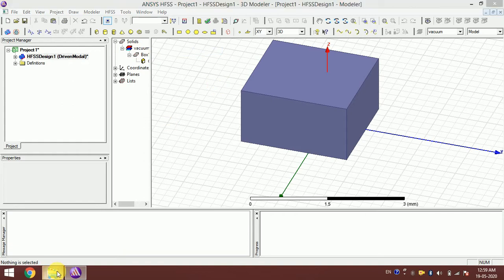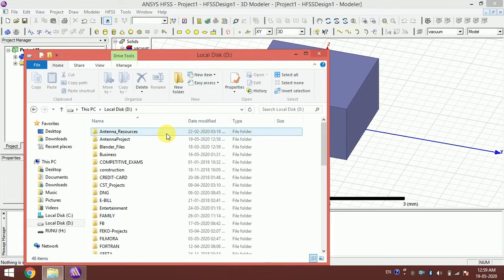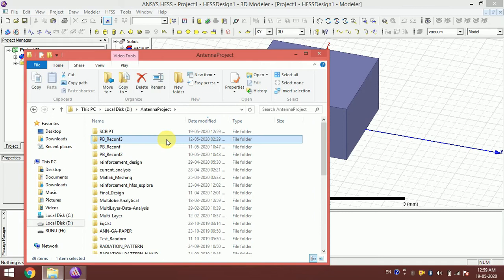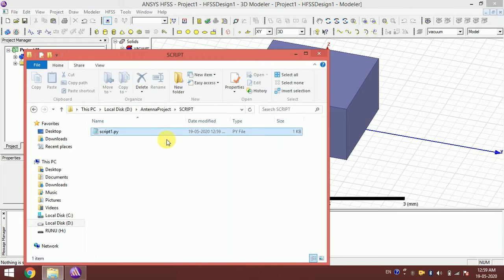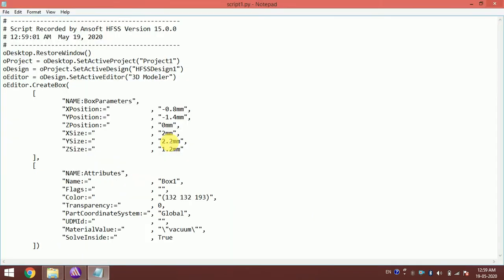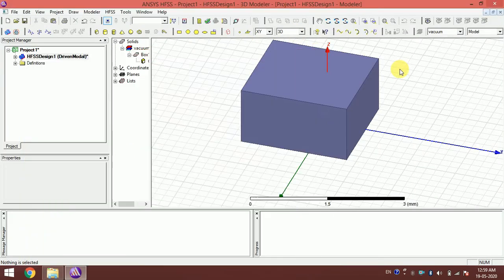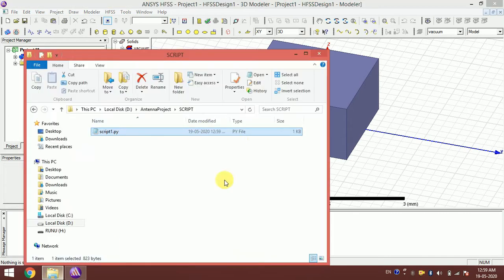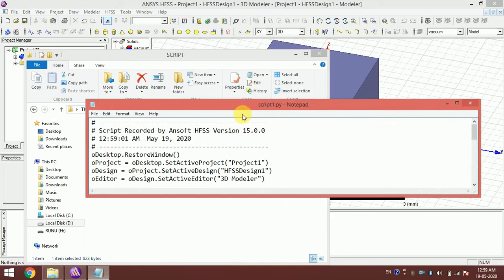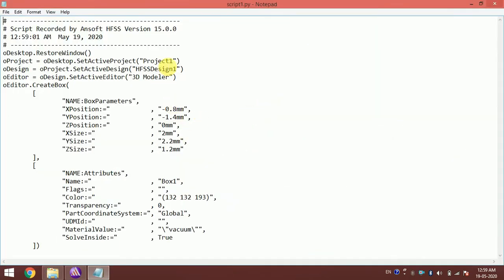This is the script for this box. Note that the names are important — you cannot run this project if you rename the file. The project name here is 'Project 1', and that same name must appear in the script.